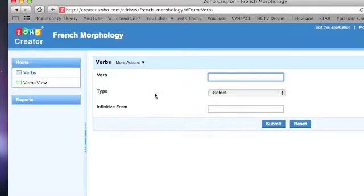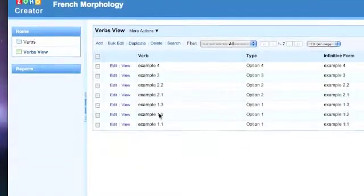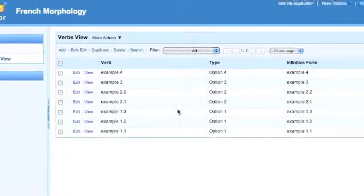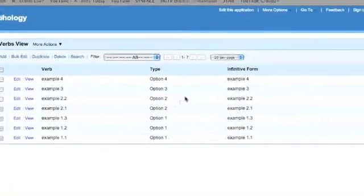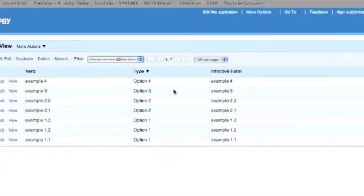Once you have added information to your database using the form you created, you can easily edit and sort your data by using the database view. As you can see, the information you added is arranged in columns that are labeled using the fields you included on your form.